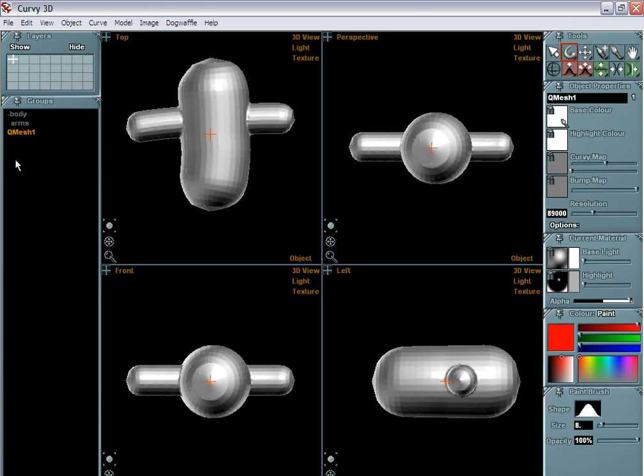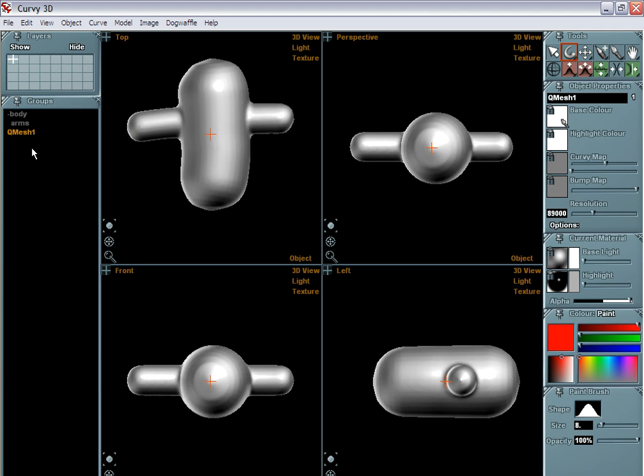Now you can use Shift-S as usual to smooth this, and in no time you'll see a beautiful transition between the two parts. So this was a merge operation.